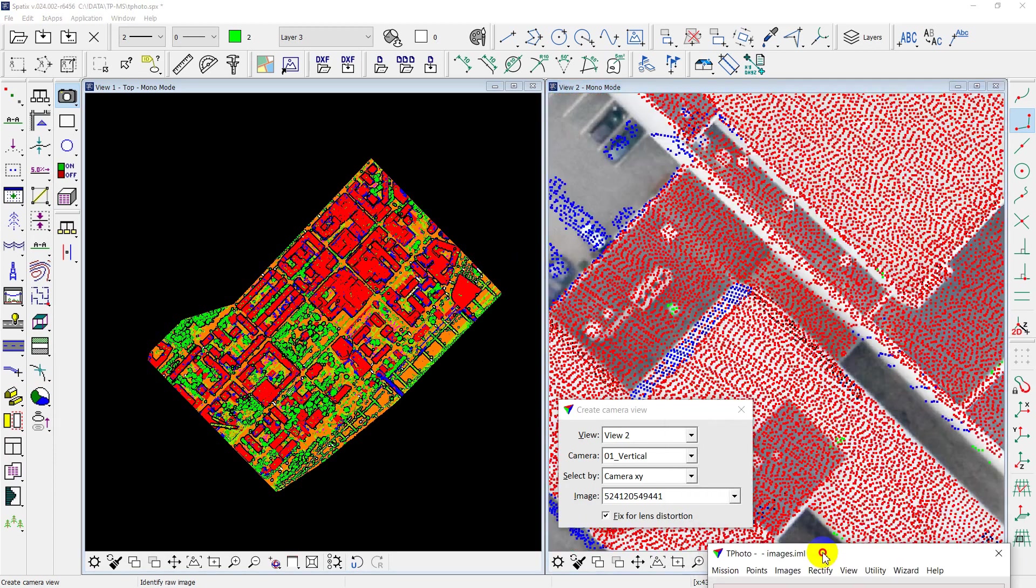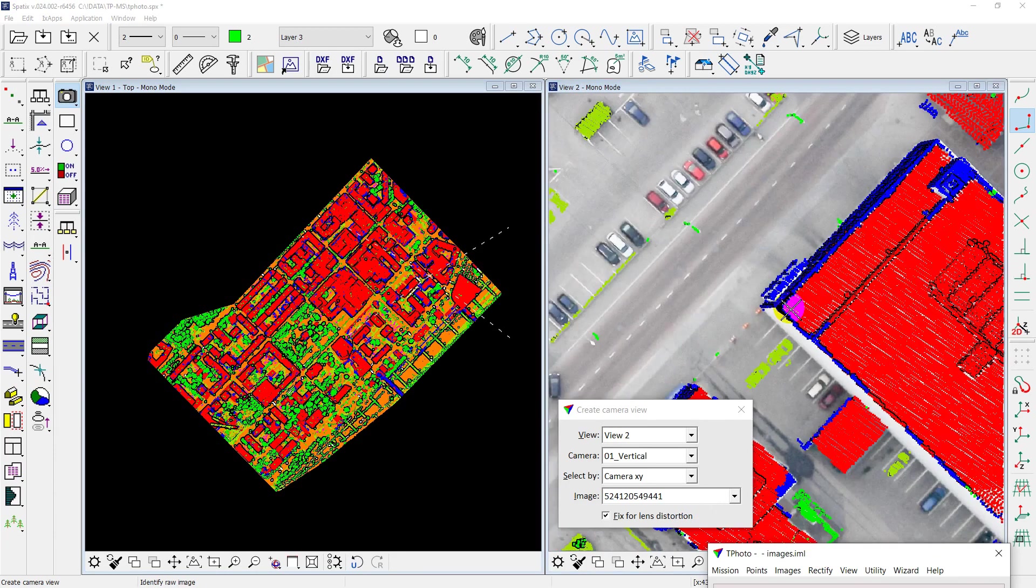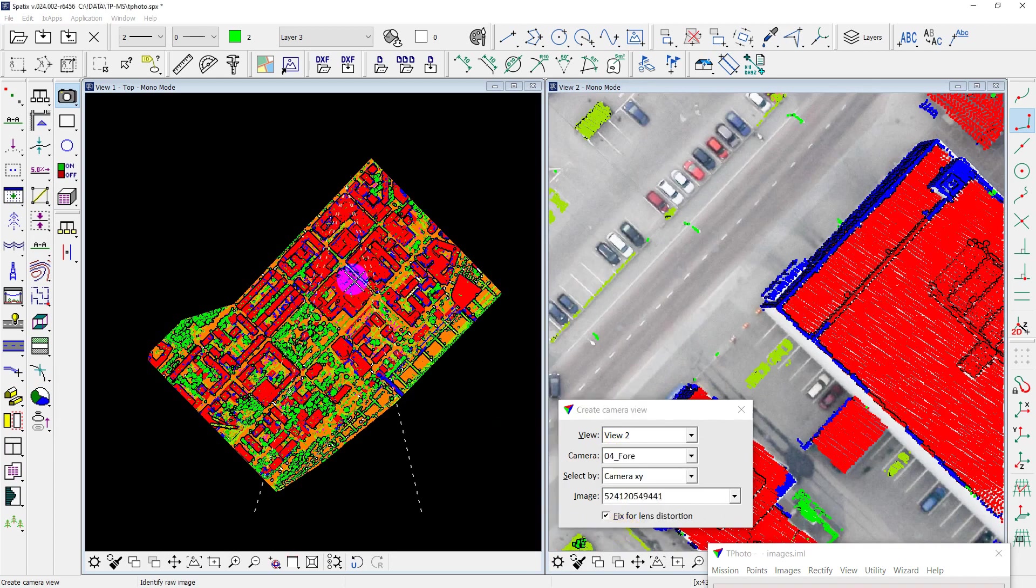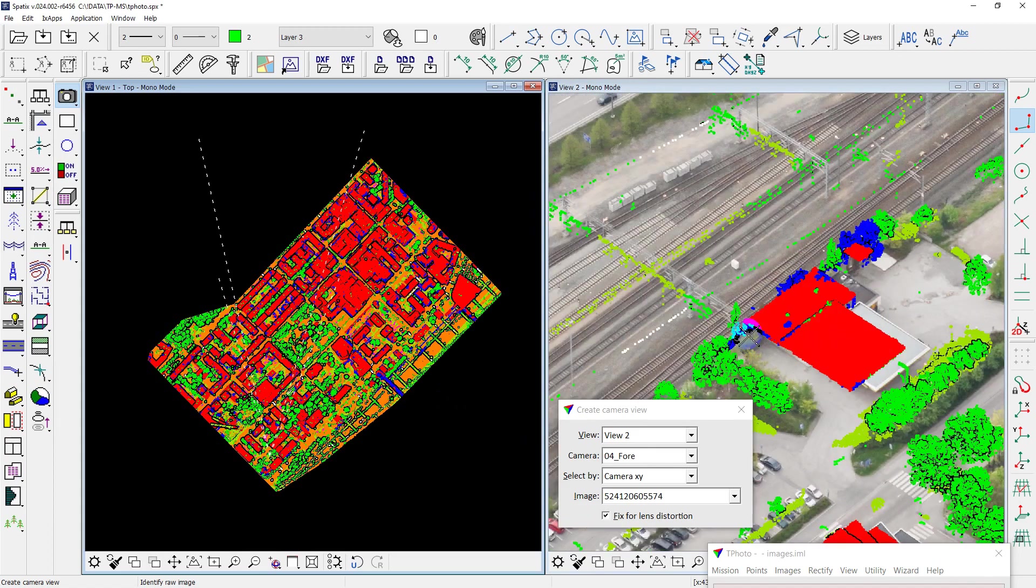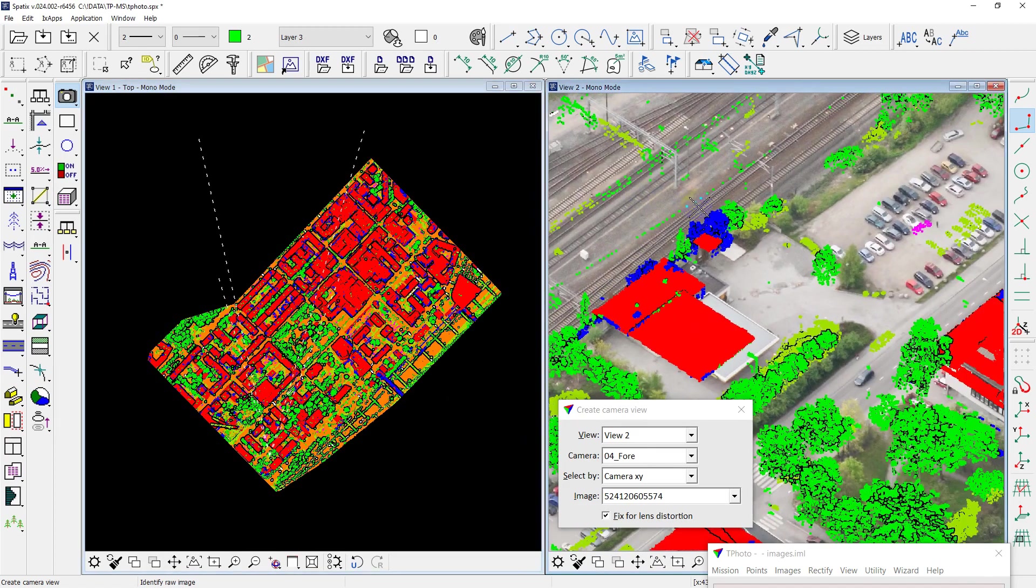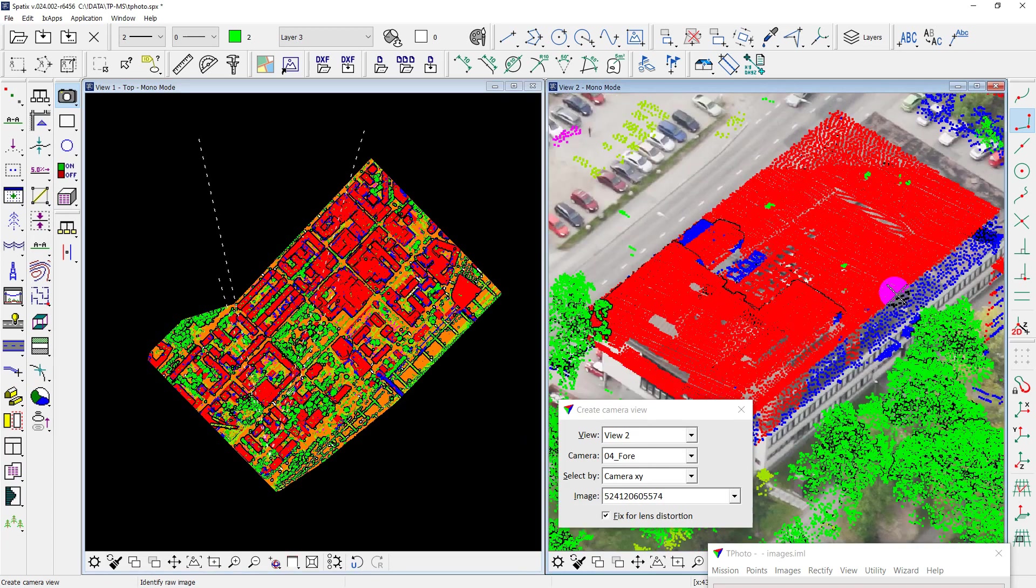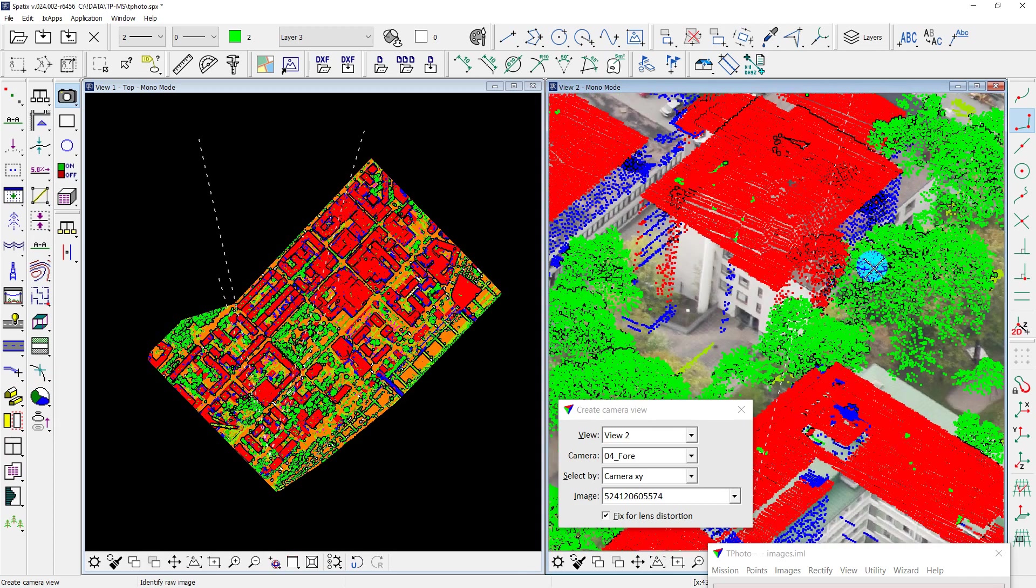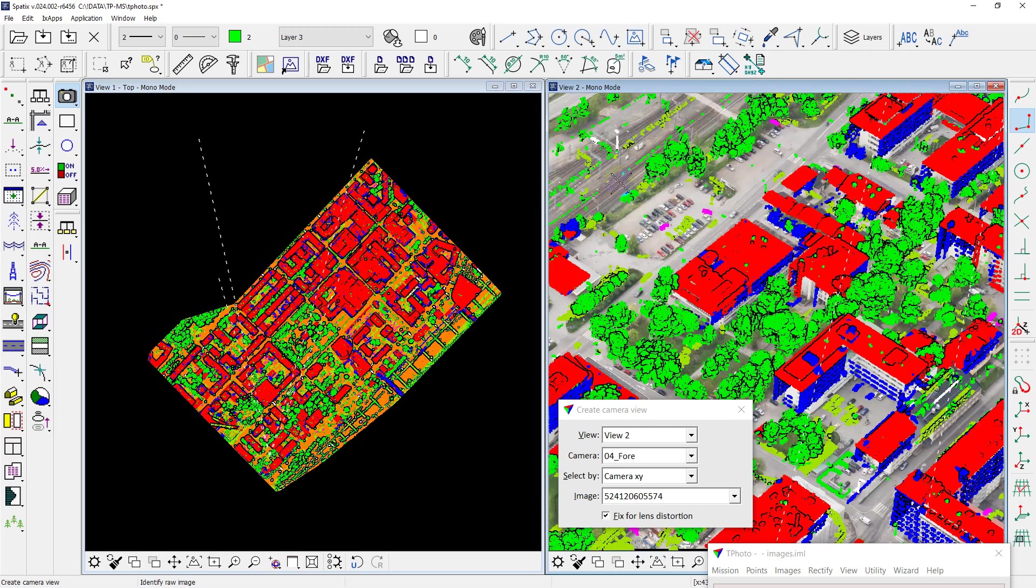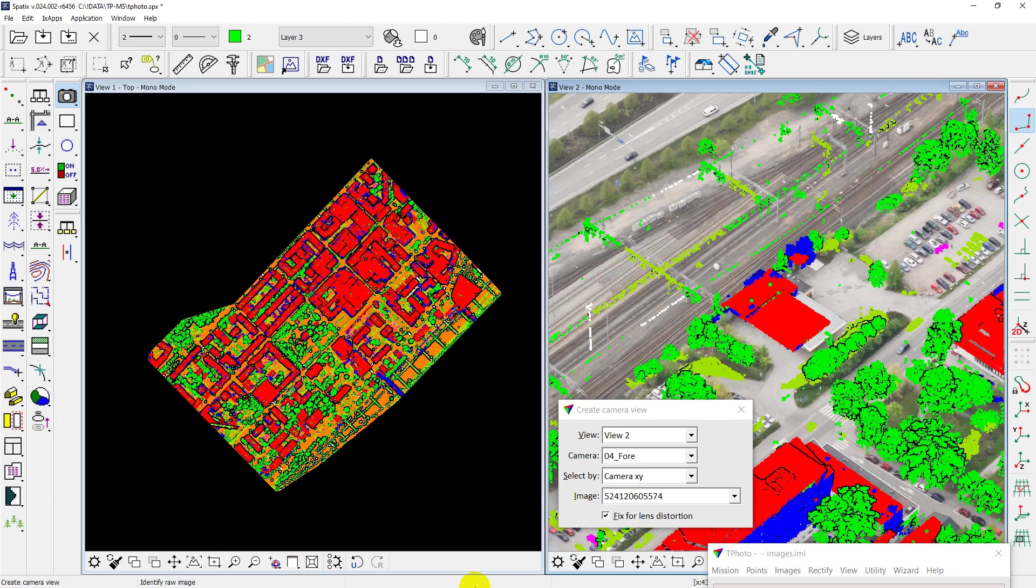but you can see quite big mismatch for oblique cameras. It looks like there is a problem with camera rotation. So, I will try to use Metashape software for photo triangulation and look at the result.